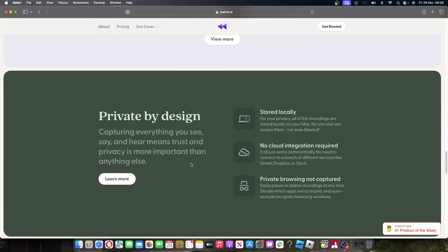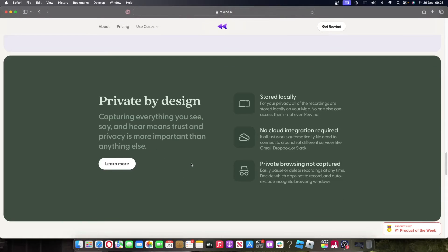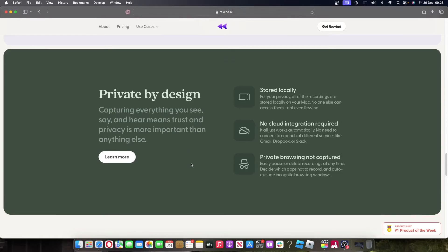Now I know what you're thinking — there's definitely some privacy issues here, right? And yeah, you'd be sort of right. However, Rewind does all of this data analysis on device. It never touches a server anywhere, and that is where AI becomes very, very powerful.